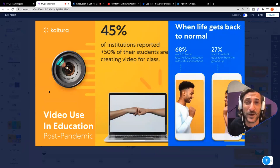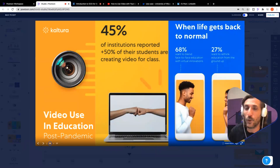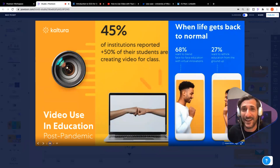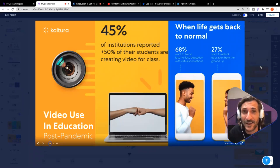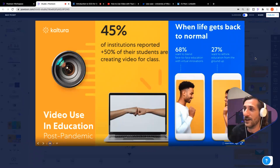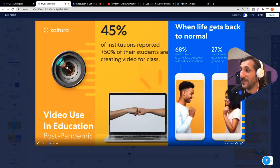45% of institutions reported that over half of their students are creating videos for class. When life gets back to normal, 68% want to blend face-to-face education with virtual initiatives — there's value in visual content and video even if everyone returns to the classroom. Of course, 27% think they need to rethink education from the ground up, and that is really what we're seeing as well in this age of edutainment.